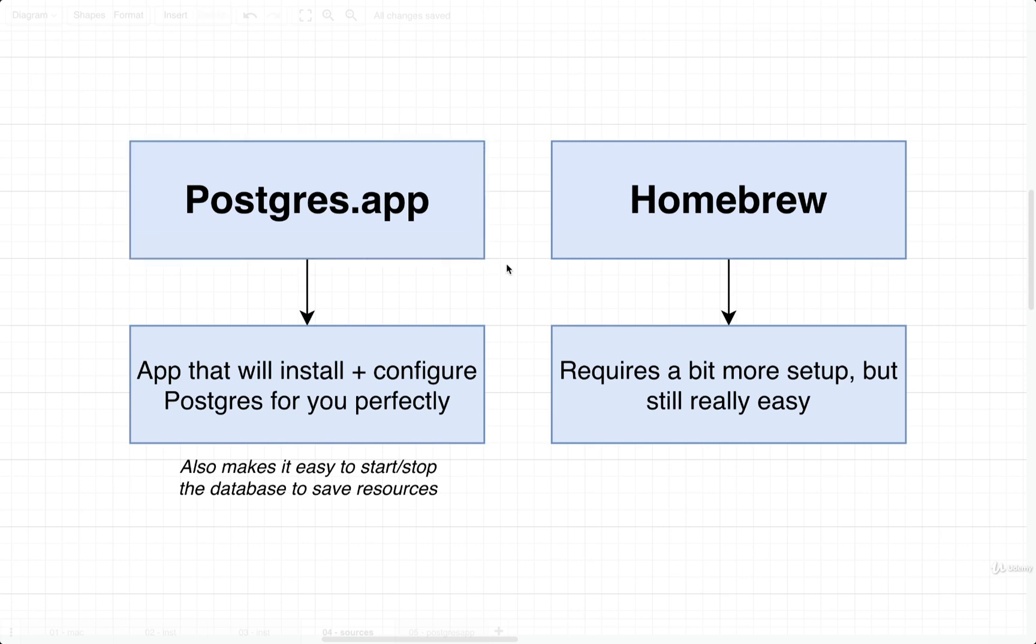Another nice thing about it is that it makes it really easy to start and stop the database. So if you ever decide that you don't want to work with Postgres for the coming weeks or months, you can very easily stop it and not have to worry about Postgres making use of resources like RAM or CPU time on your computer.